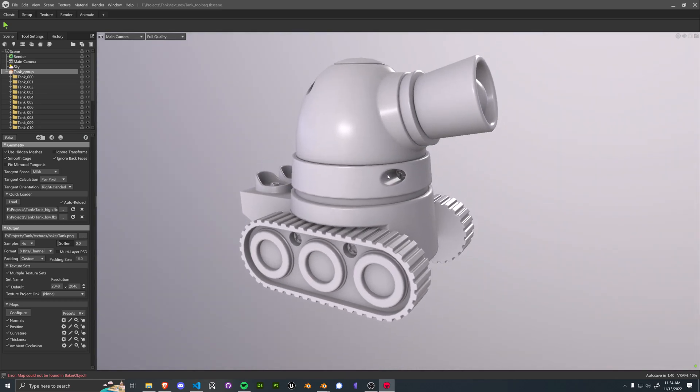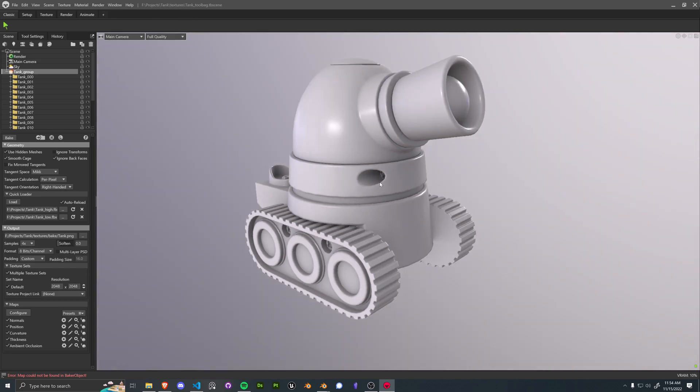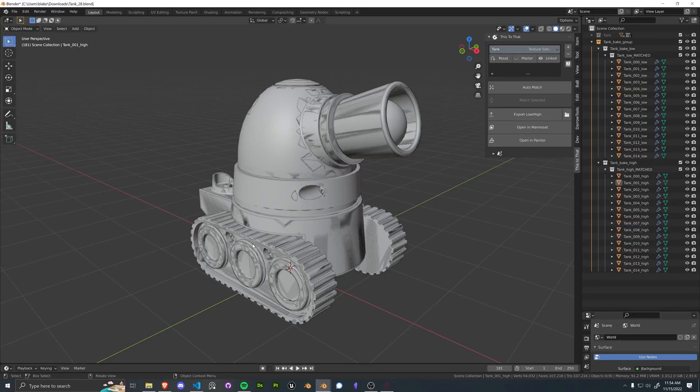And perfect. And you can see that this scene is also saved so we can reuse this anytime we want. So we can go ahead and close out of that.